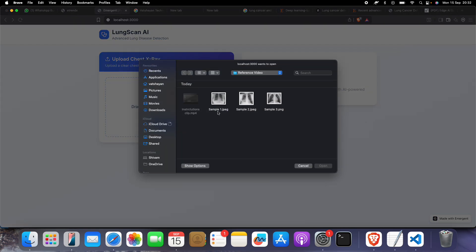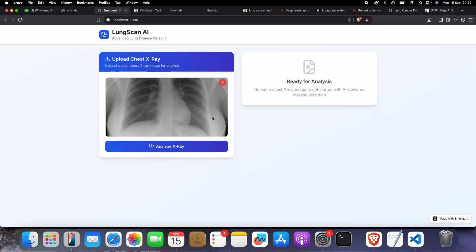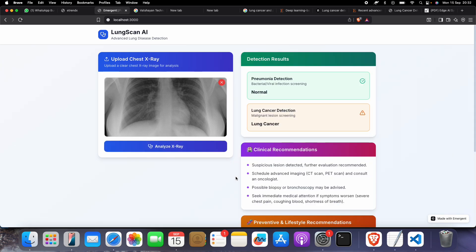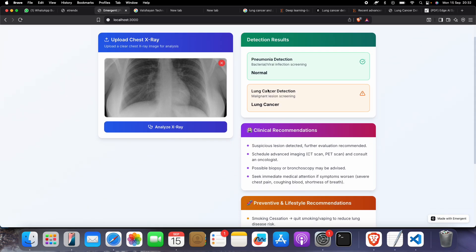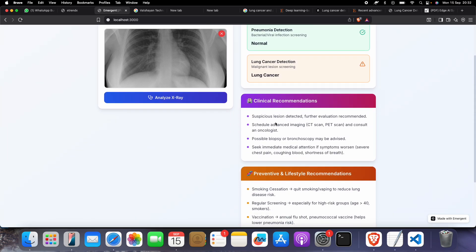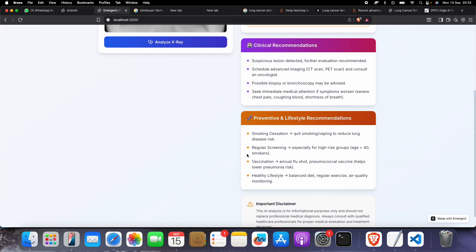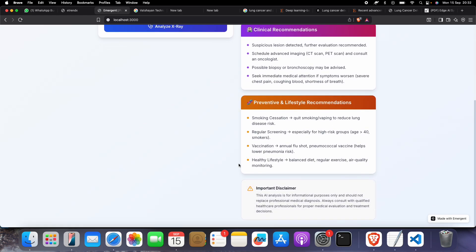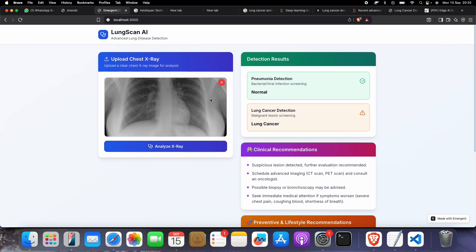You need to click on choose file. You may have some images, or you can click on any of these. Suppose I select this one and click this button. See, it shows pneumonia normal, lung cancer detection. You get a recommendation and preventive lifestyle recommendations too.